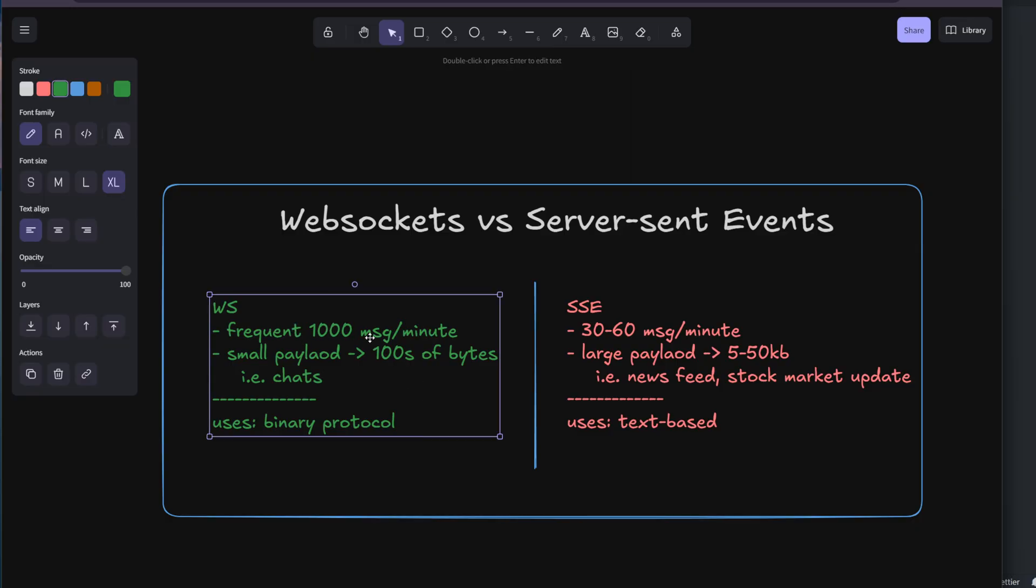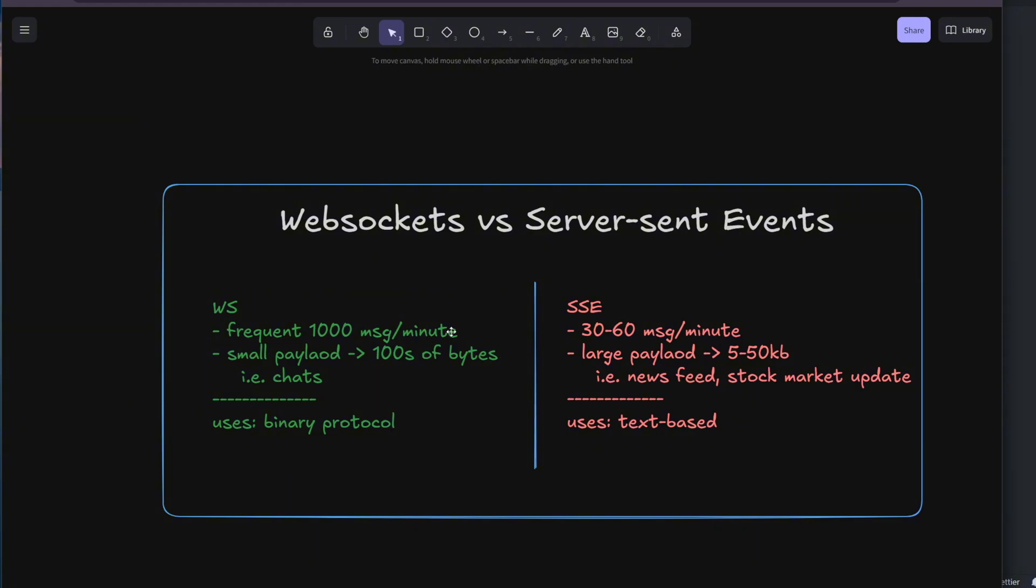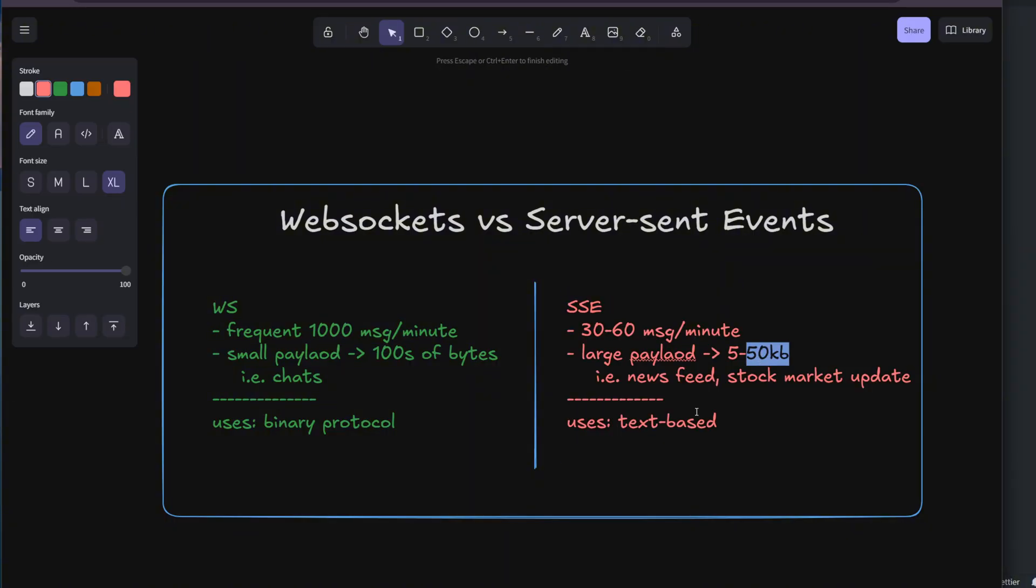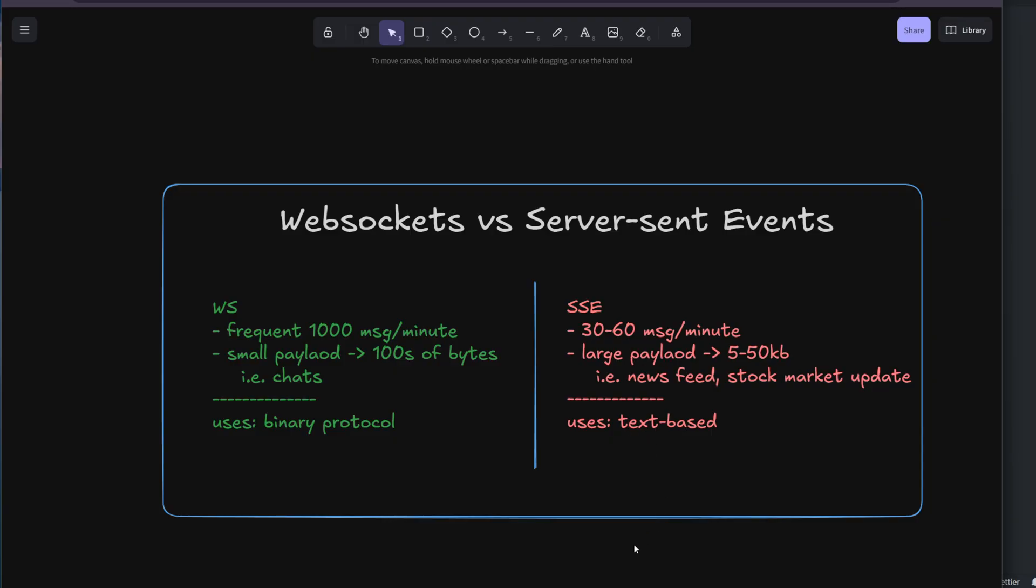The overall consensus is that WebSockets should be performing better when we have frequent messages, over a thousand messages per minute or so, and Server-Sent Events are more efficient when we have fewer messages, like 30 to 60 messages a minute. WebSockets should be doing better with small payloads like hundreds of bytes, maybe like a kilobyte per message, and Server-Sent Events should be better with kilobytes of data, like 5 to 50 kilobytes. That's what I read in the articles, but I never tested this myself before.